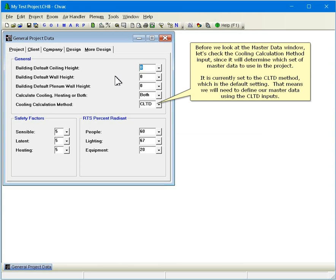It is currently set to the CLTD method, which is the default setting. That means we will need to define our master data using the CLTD inputs.